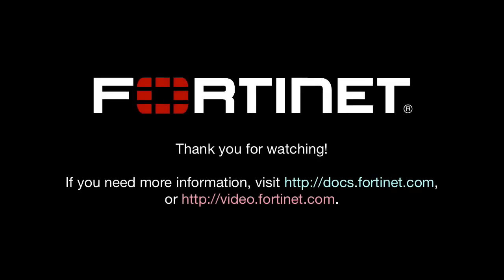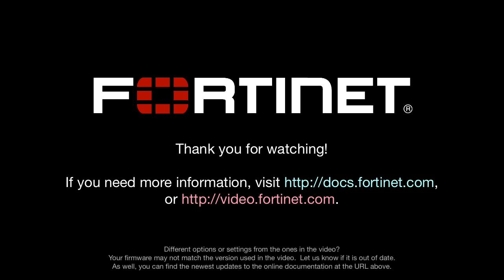Thank you for watching. If you need further details, you can visit docs.fortinet.com at any time to access Fortinet's complete documentation library.